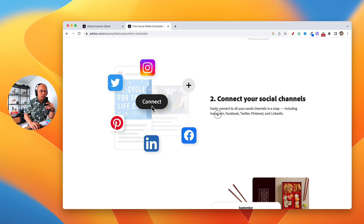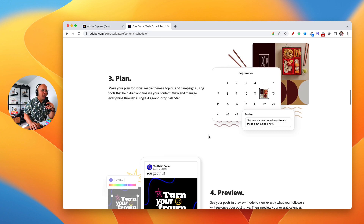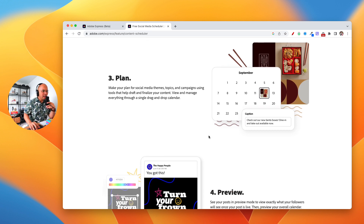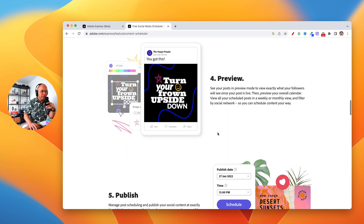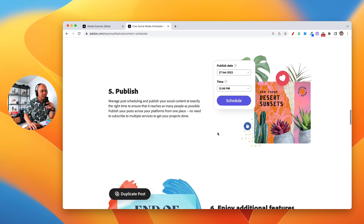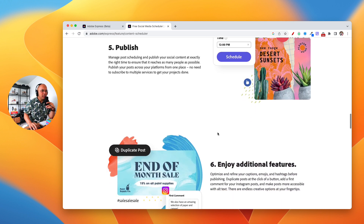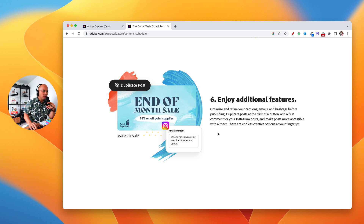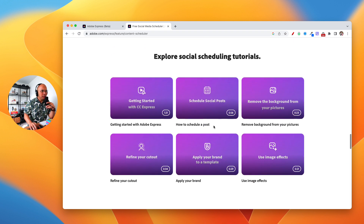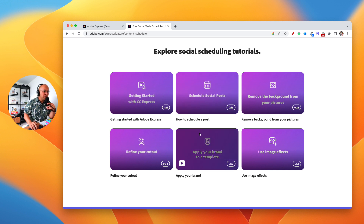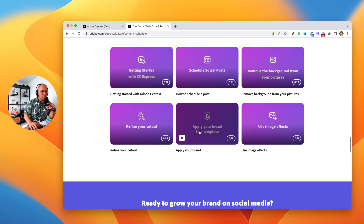Instagram, Facebook, Twitter, Pinterest, and LinkedIn are all synced up already, and then you can plan and schedule ahead of time. I'll show you exactly how this works. You can preview and then publish, and select the dates and times that you want your post to go out. Then you can just sit back and engage in the comments once it is published. Adobe Express also has a bunch of tutorials that are very helpful to walk you along each part of using this tool.